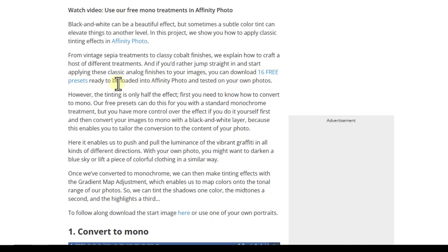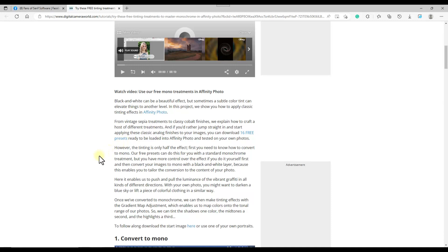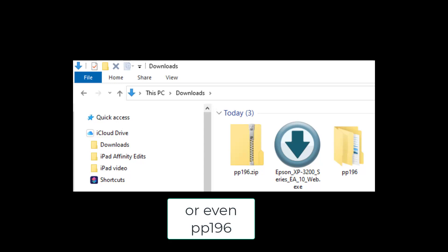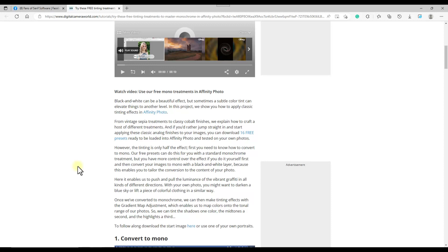In this section here there's a bit about 16 free presets. If you click and download this, you will get a zip file called PP16. You will then have to unzip that file. I'm fairly certain on Windows there is a pre-installed zip file program. I'm not certain whether there is one on the Mac, but I should imagine it's fairly easy to download if you need one.